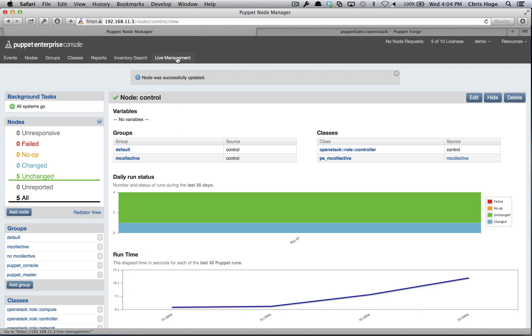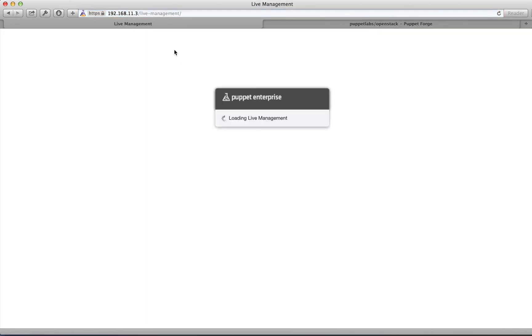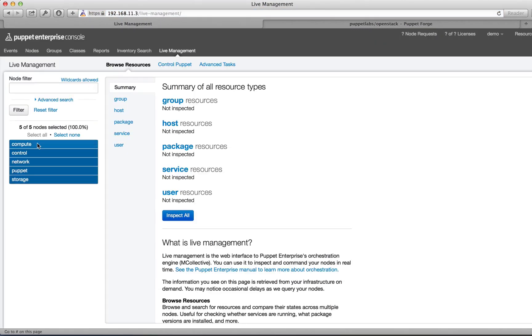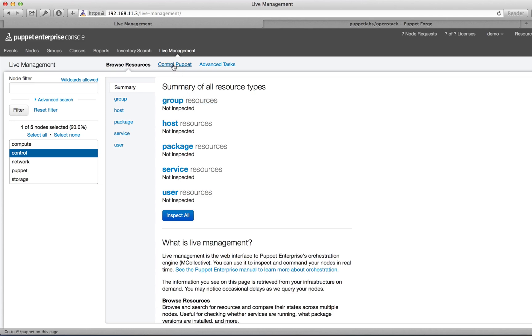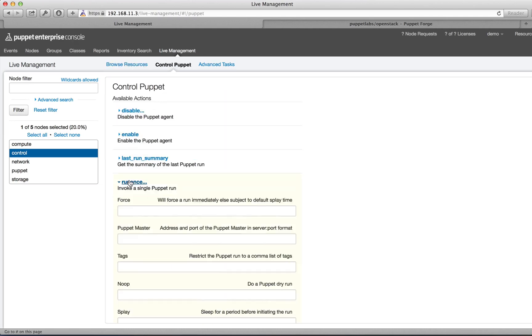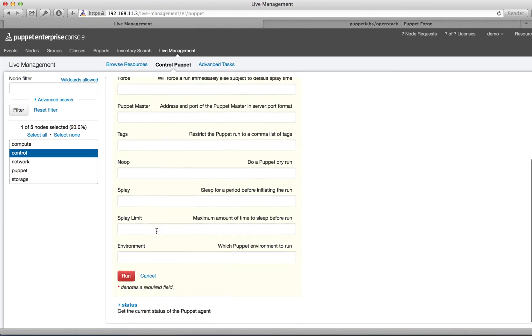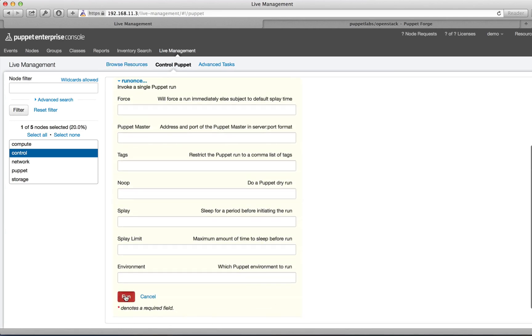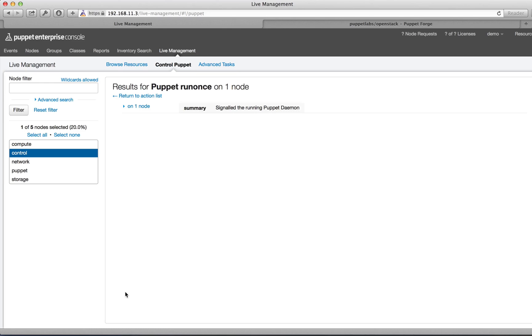We can kick off a Puppet run in live management. Deselect every node in the list except for control. Select Control Puppet, run once, and start the Puppet run.